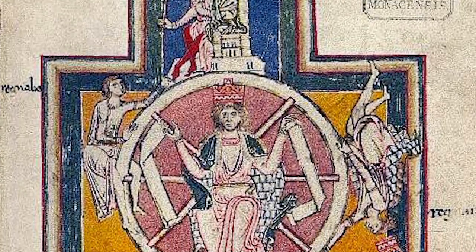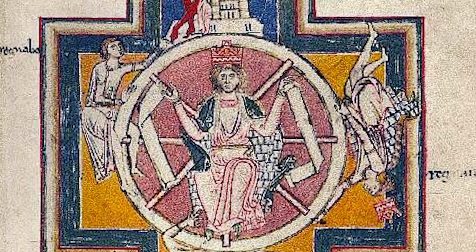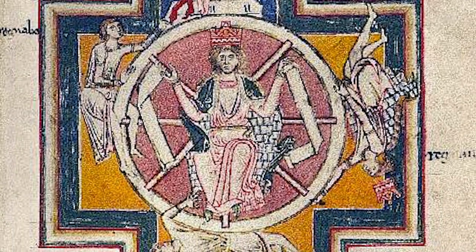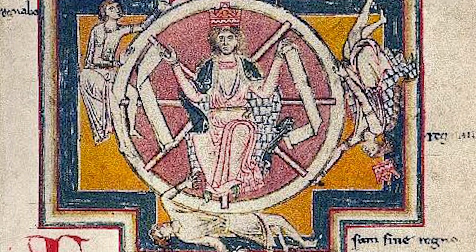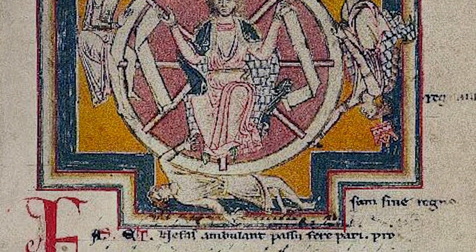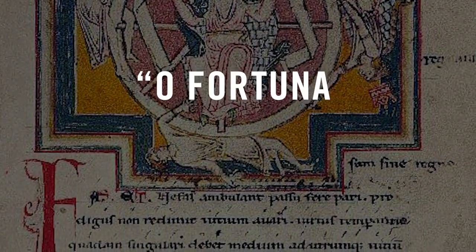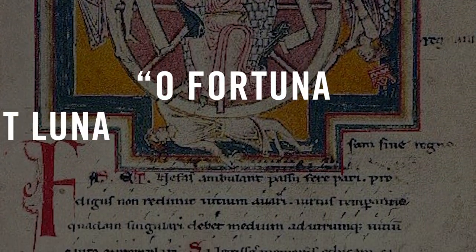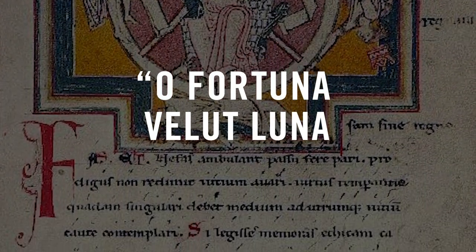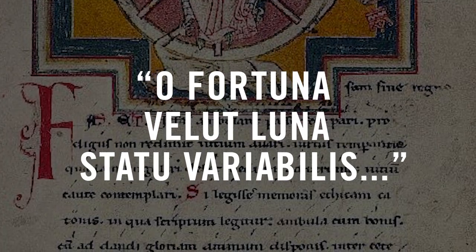On opening it, I immediately found on the front page the long-famous picture of fortune with her wheel, and under it the lines: O Fortuna, Velut Luna, Statu Variabilis.